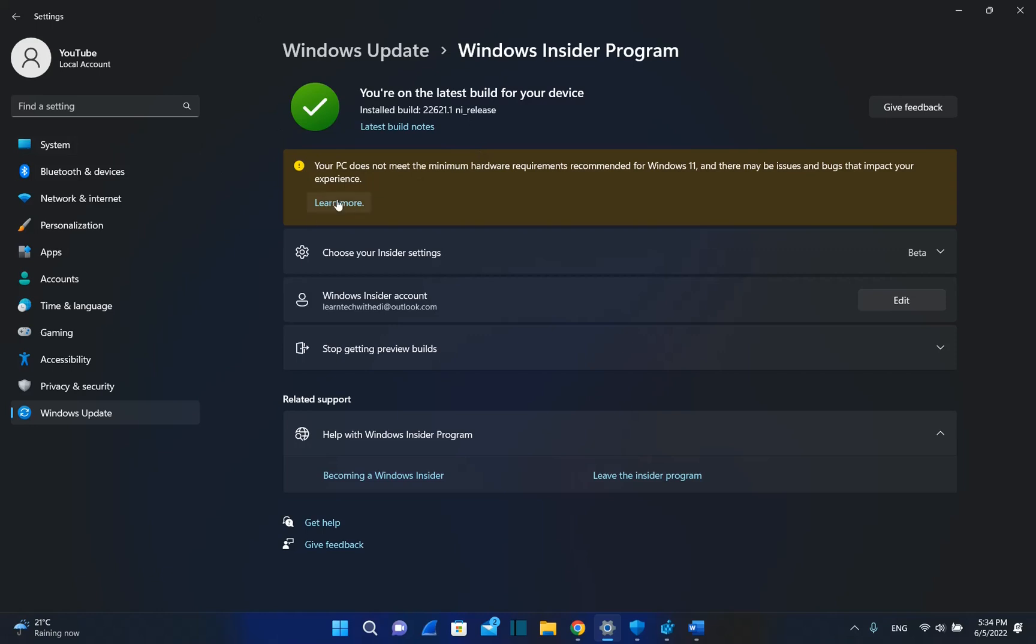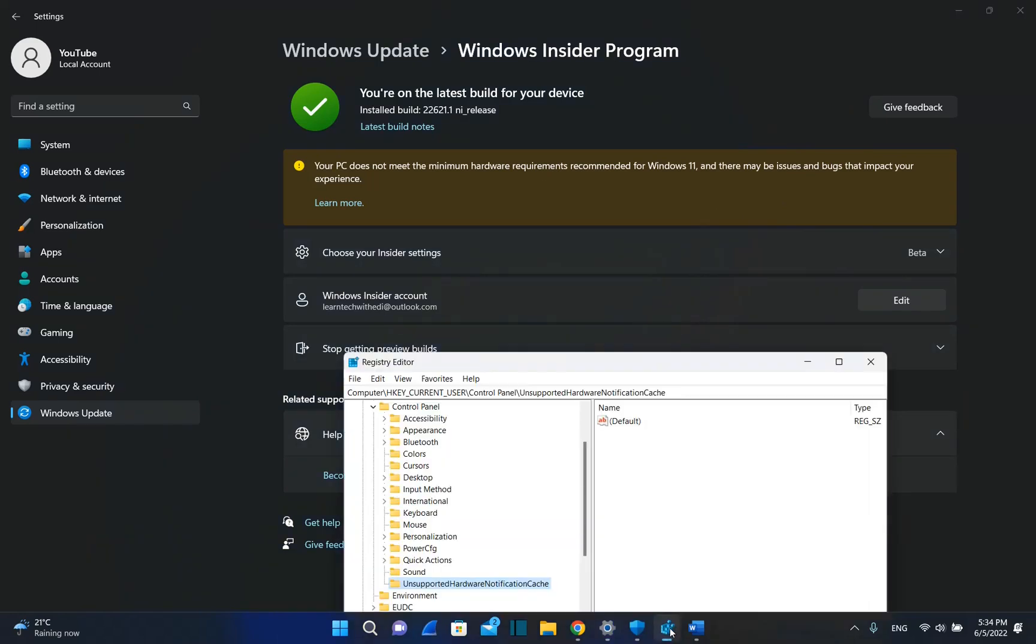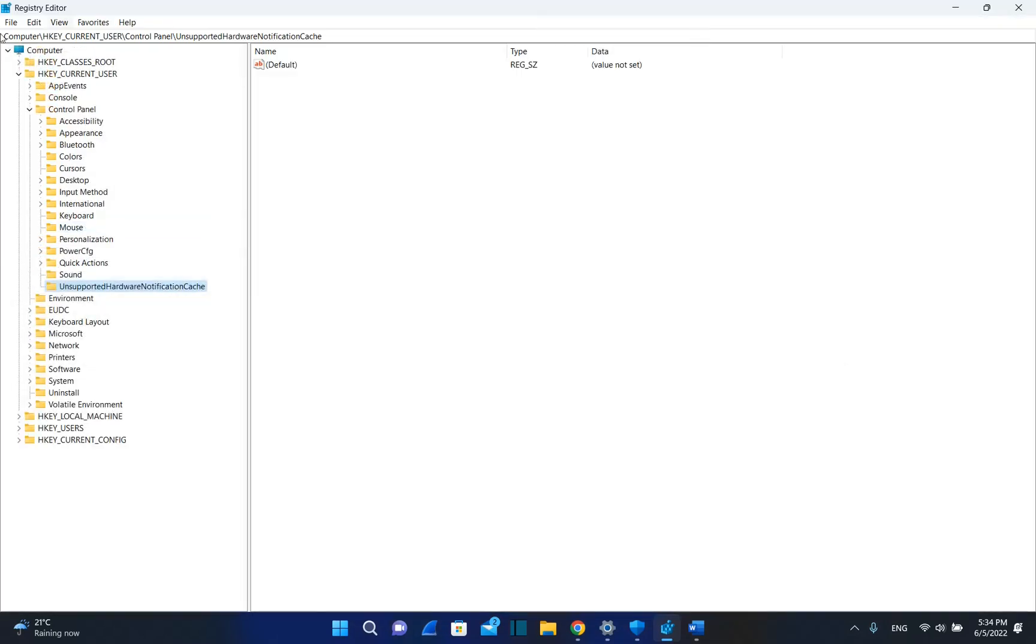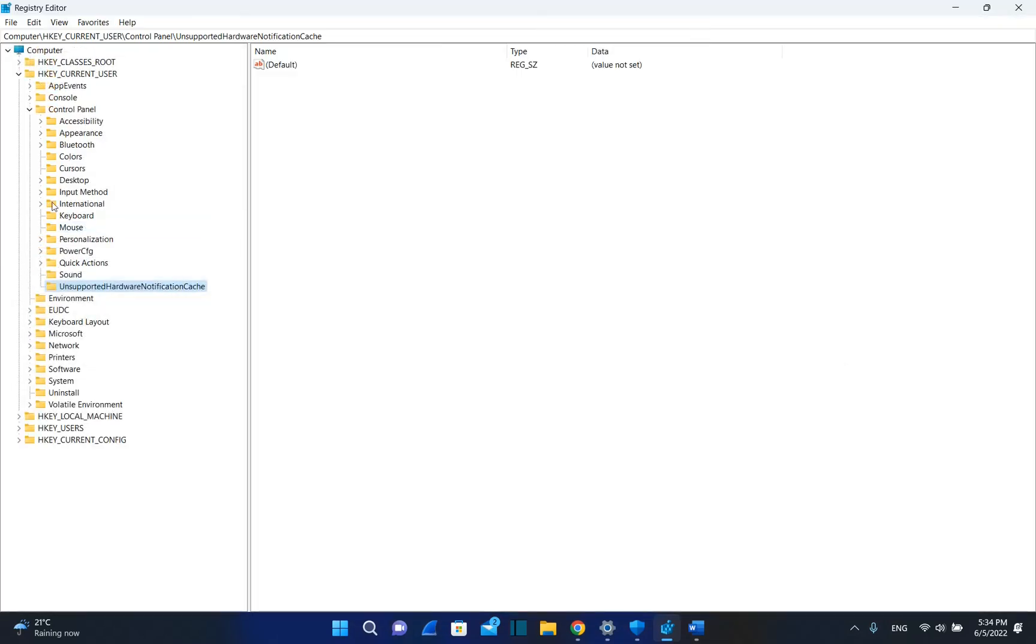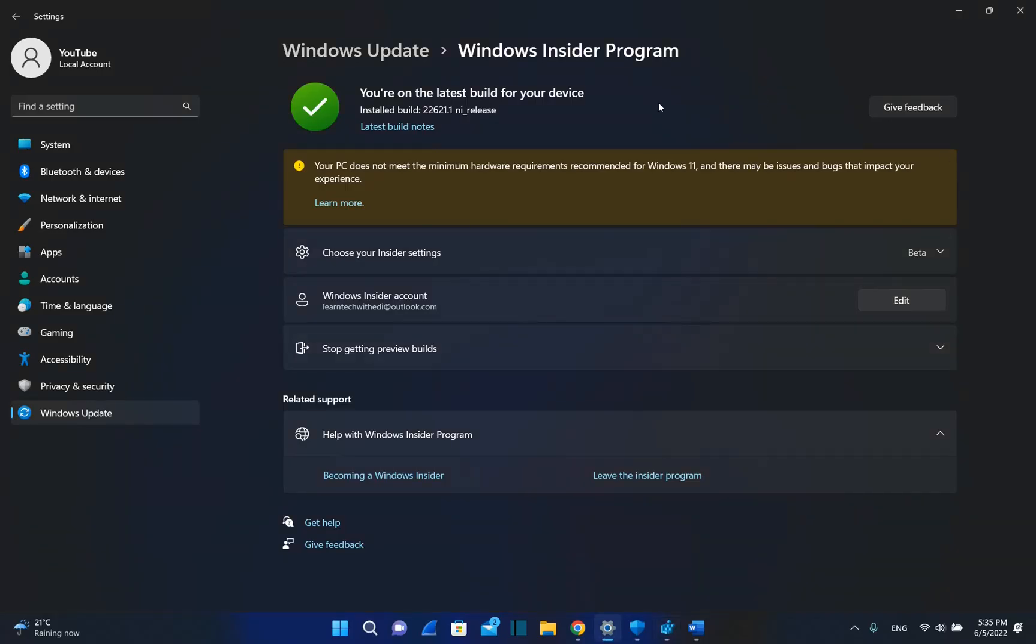If you want to see more, you just click over learn more, but it's not very useful information. There is a trick that helps you to remove this notification or watermark by going over registry editor, then you go over current user, then you go over control panel, and then you go over unsupported hardware notification cache. But I have fixed this in the previous version of Windows 11, but once you update to the latest version, Microsoft will not give you the chance to take it out.